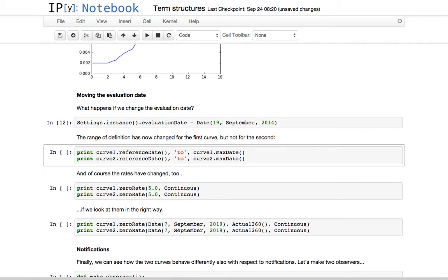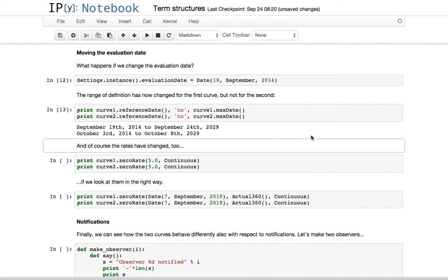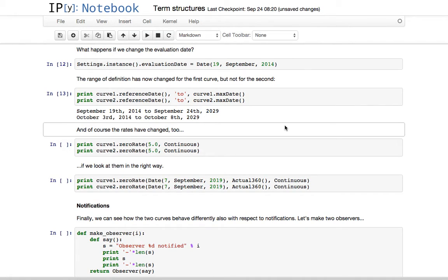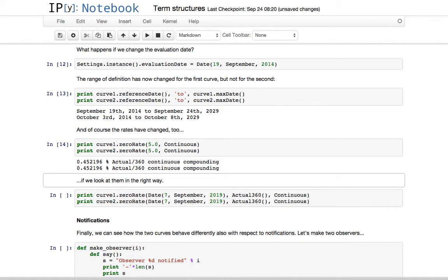What happens is the first curve changes its definition range and the second doesn't. The first curve is now based on September 19th, the second is still based on October 3rd. The rates have changed too, but if we look at them in the right way — asking for the five-year rate — we're still going to get the same one, because what happened to the first curve is a rigid translation. Asking at five years after September 19th versus five years after October 3rd, being just a translation, the two rates are still the same.